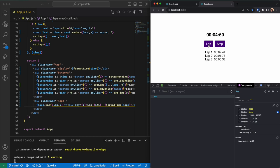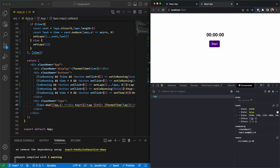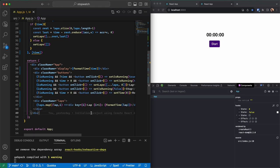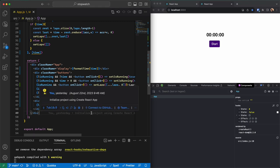I can lap, stop, resume, and my last lap continues running. I can lap again, stop, reset, and all laps go away. That was this stopwatch — I hope you enjoyed the video and learned something. Please don't forget to like and subscribe; the code is available on my GitHub and the link is in the description. Thank you for watching and see you in the next video.